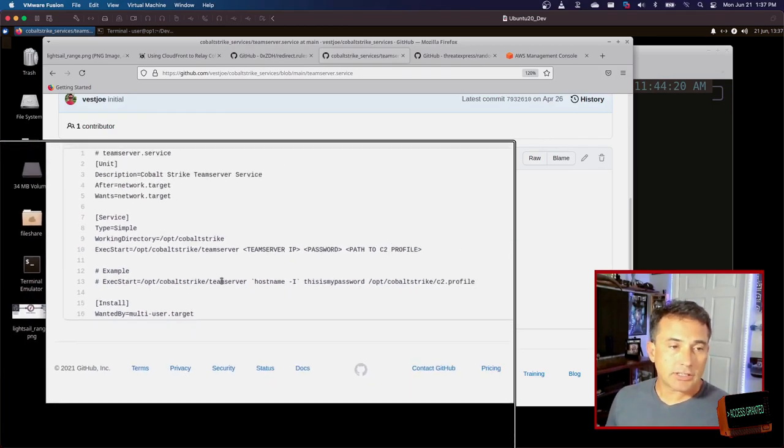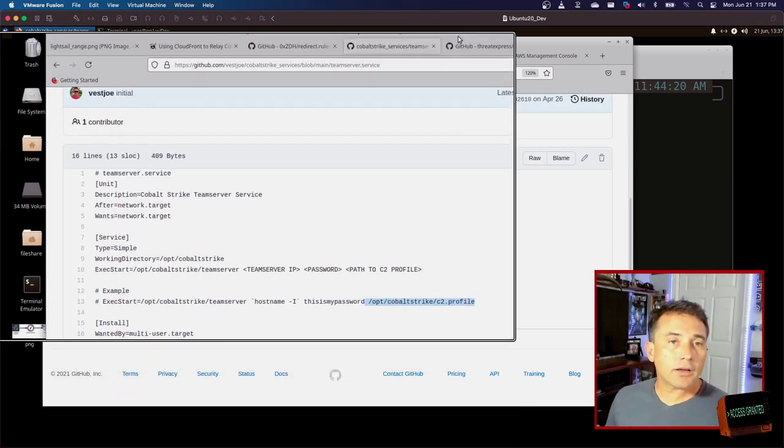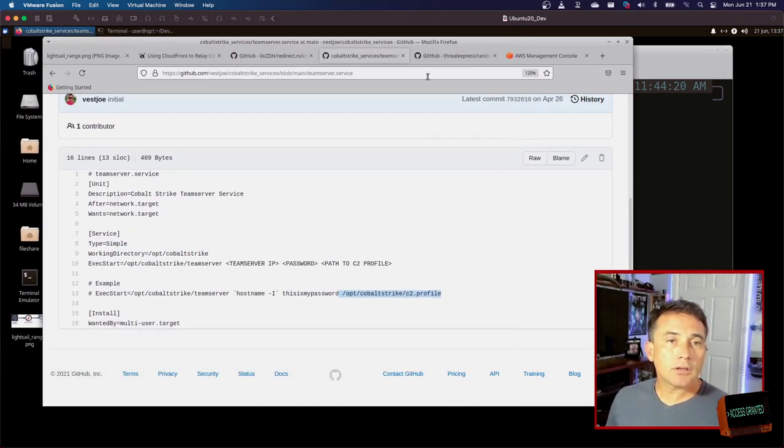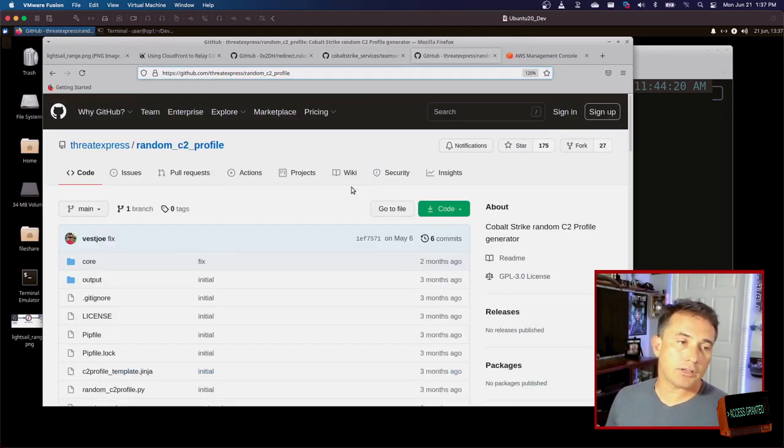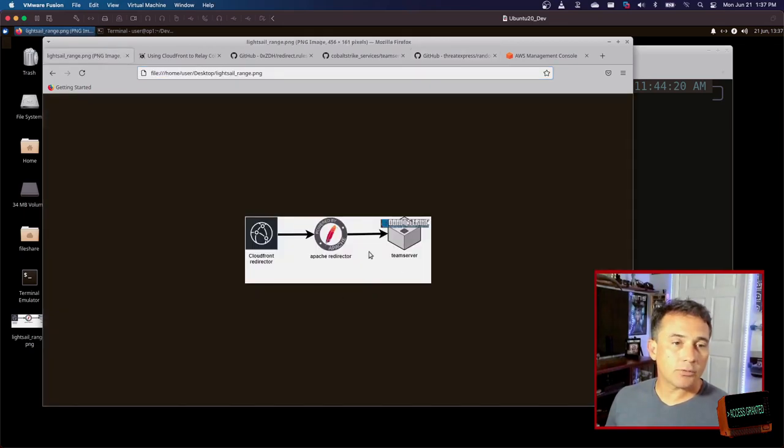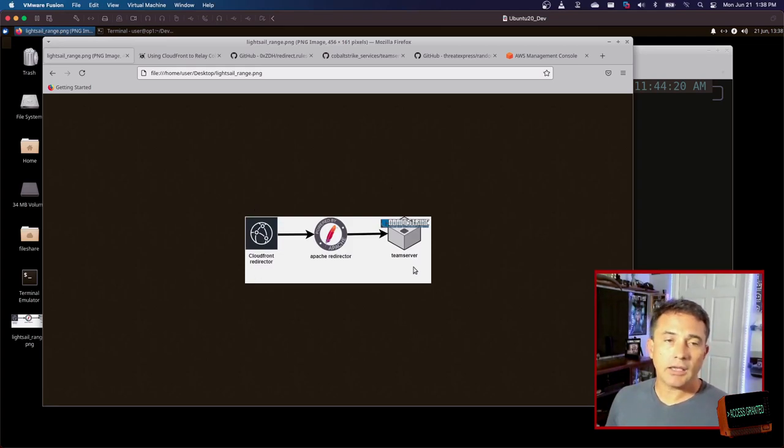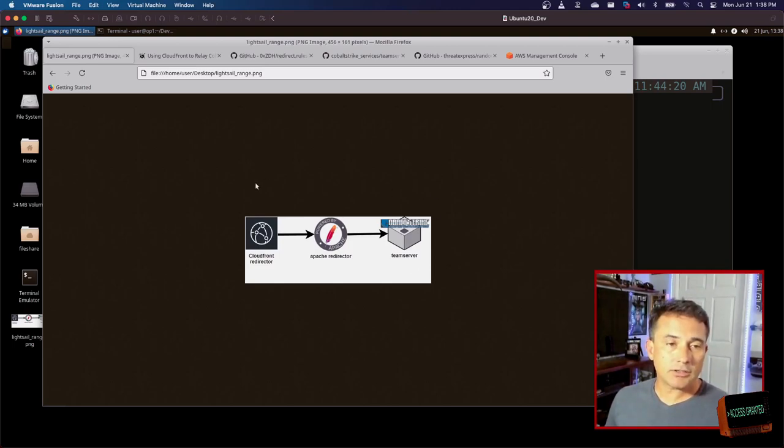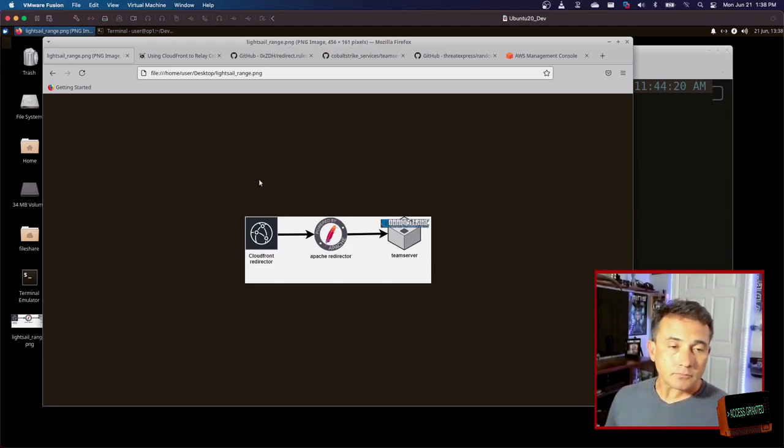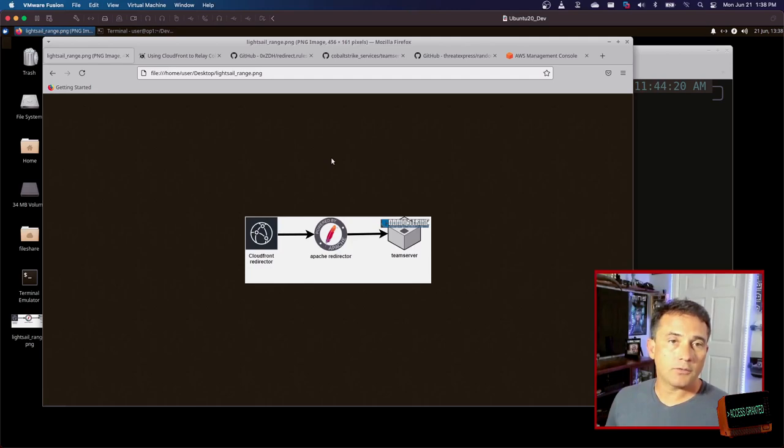So in this case, it runs a team server command with all the variables that you need, including your own profile. Side note on the profile: I'm actually using this random C2 profile generator that I created so that when I build this entire range, every time I create one, I get a whole fresh platform redirector distribution point and a custom C2 profile. So it's a nice way to quickly spin up a range for testing. Now this little small range that I use is on AWS Lightsail and I use it more for testing. I would probably have something a bit more robust if I was doing it for a full red team engagement.